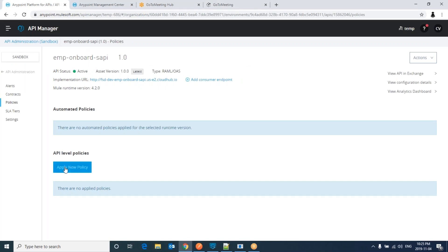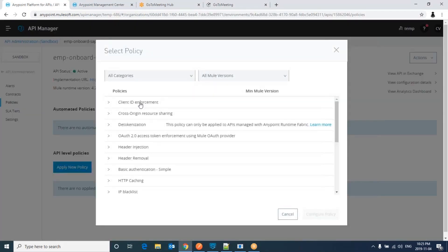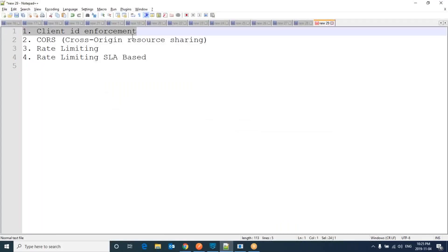Go to apply new policy and we can go for Client ID Enforcement to enable Client ID Enforcement. But before this, we have to follow two steps.